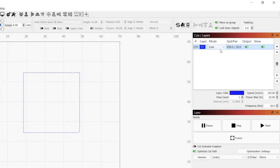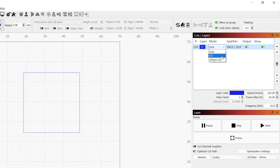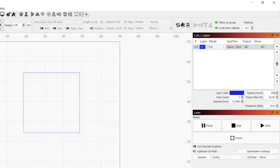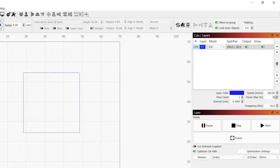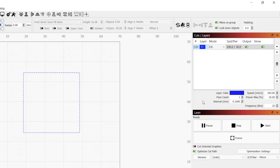In the cuts and layers window, set the mode to fill by clicking on the mode dropdown and selecting fill. For this engraving, we want to use fairly low power to help us more accurately determine the best height. This will vary based on your laser's power and the material you are engraving. For my 30W laser, I will set the power to 30%, the speed to 300mm per second, and the frequency to 25kHz.